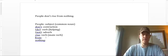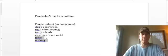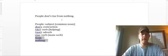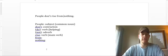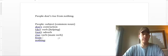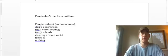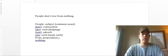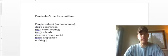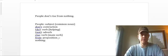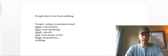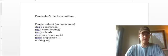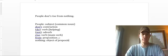And then we've got one of these little prepositional phrases at the end, right? People don't rise from nothing. So from is our preposition. And we've learned that prepositions have objects, and nothing here is our object, the object of preposition.